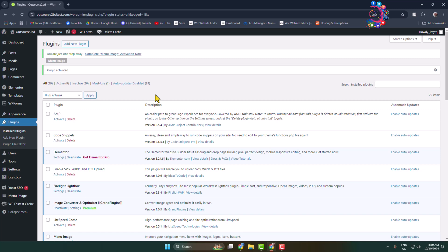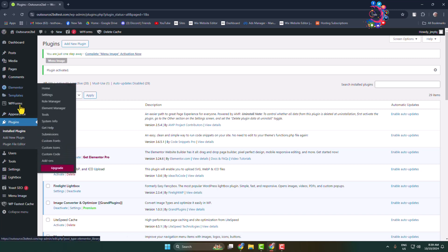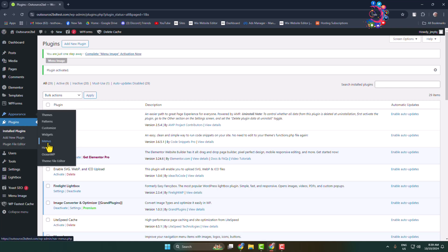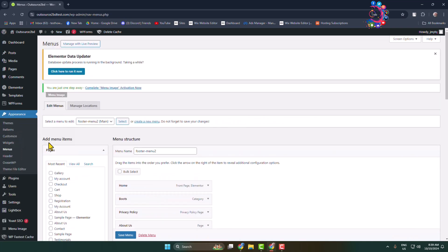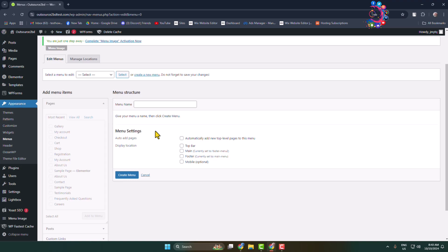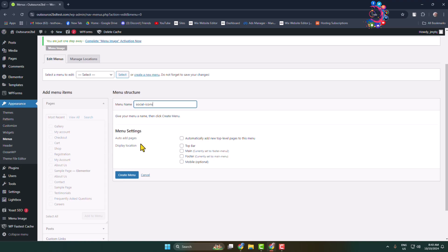Now we have to create a new menu, so go to Appearance and click on Menus. Click on 'Create a new menu' and give it the name 'Social Icons'. Under menu settings and display location, select Footer because we want to add the social icons menu in our website footer section. Then click on Create Menu.